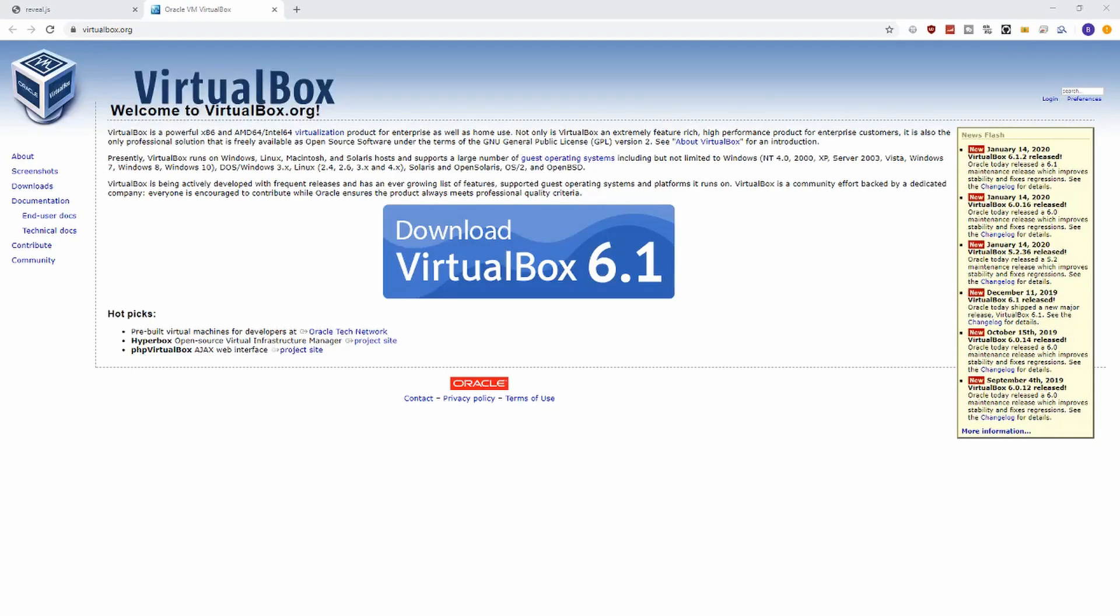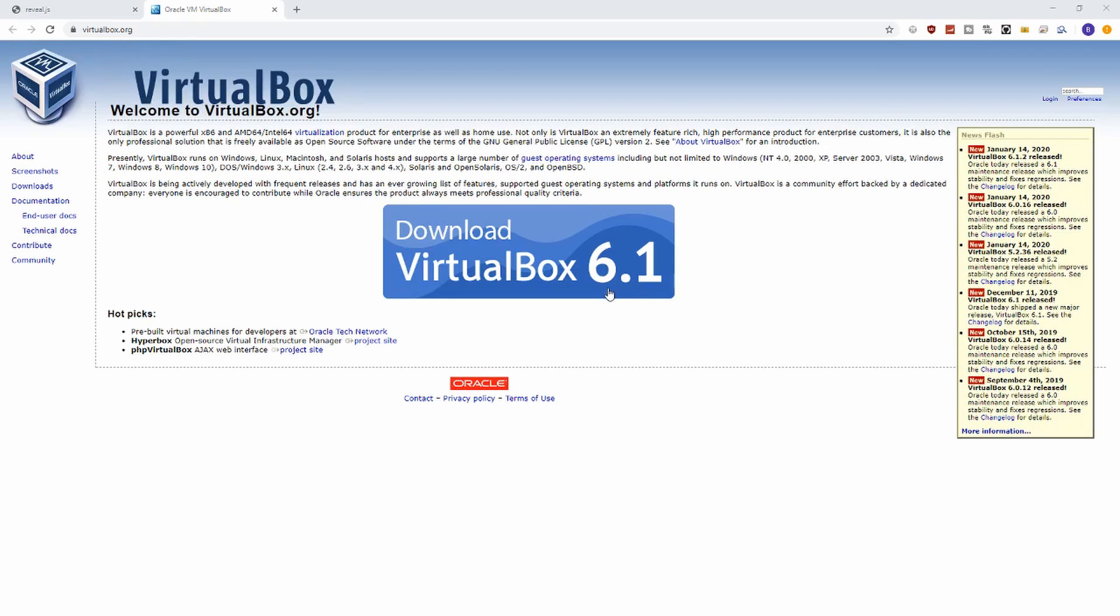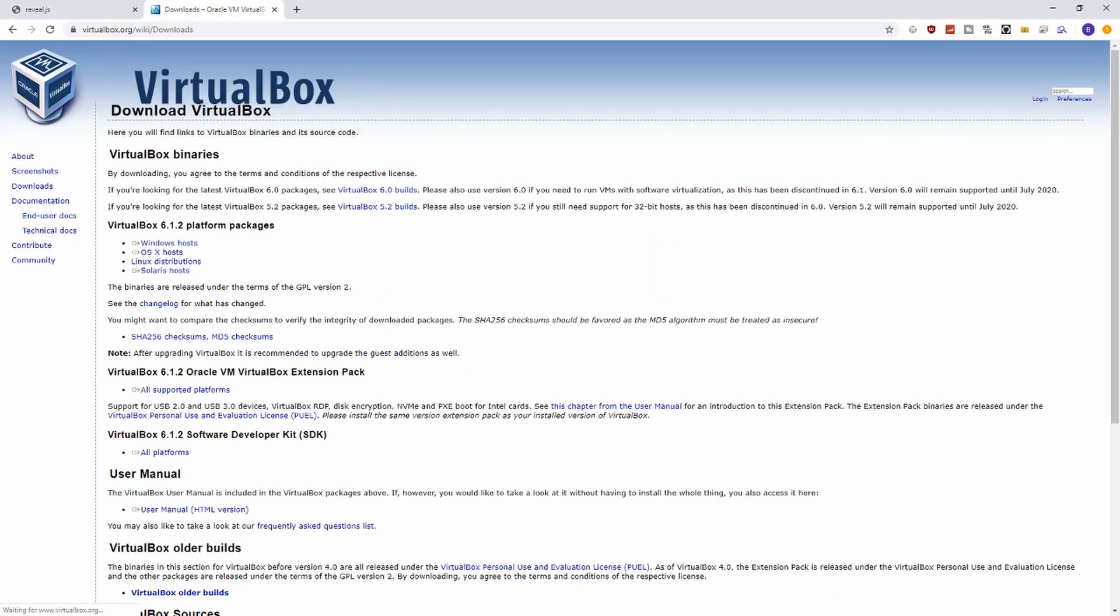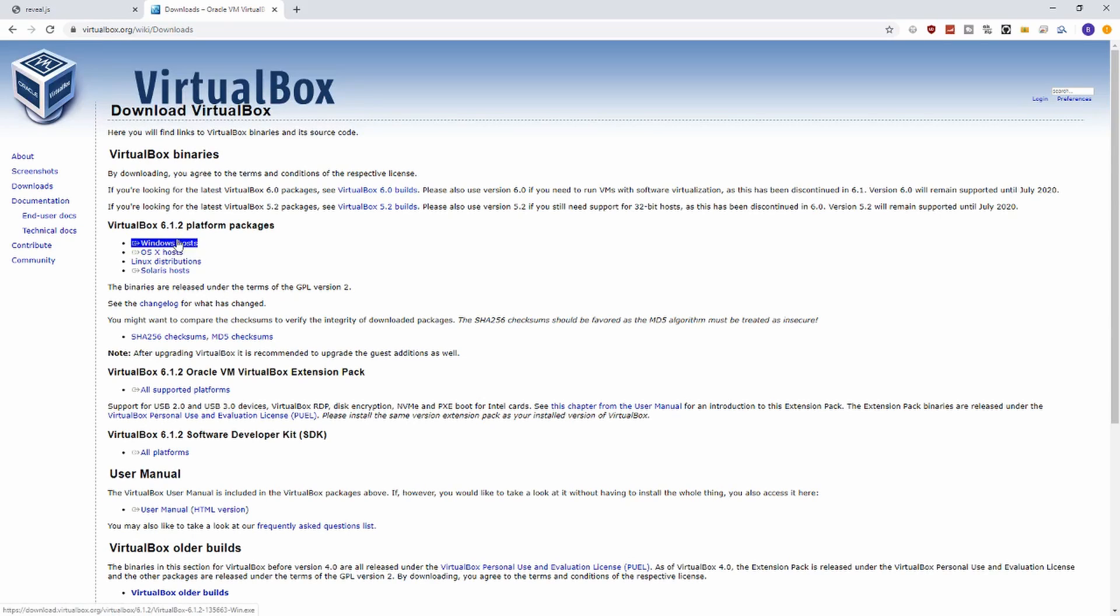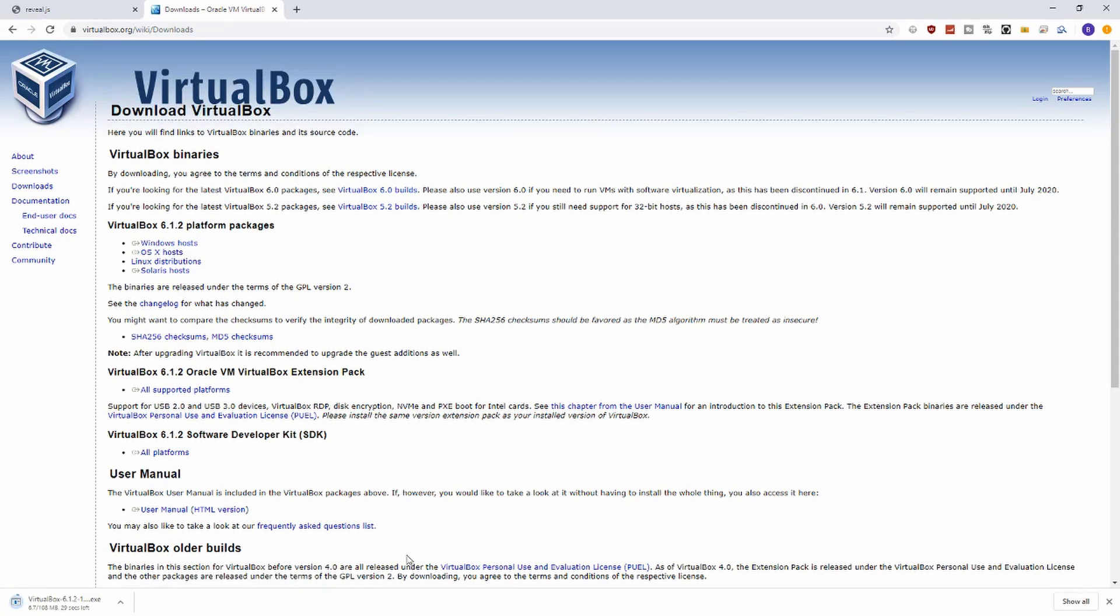Our computer is done restarting now, and now we want to install VirtualBox. We'll just go to VirtualBox.org and download VirtualBox 6.1, which will work for our requirements. We want it for Windows here, so we'll download it.